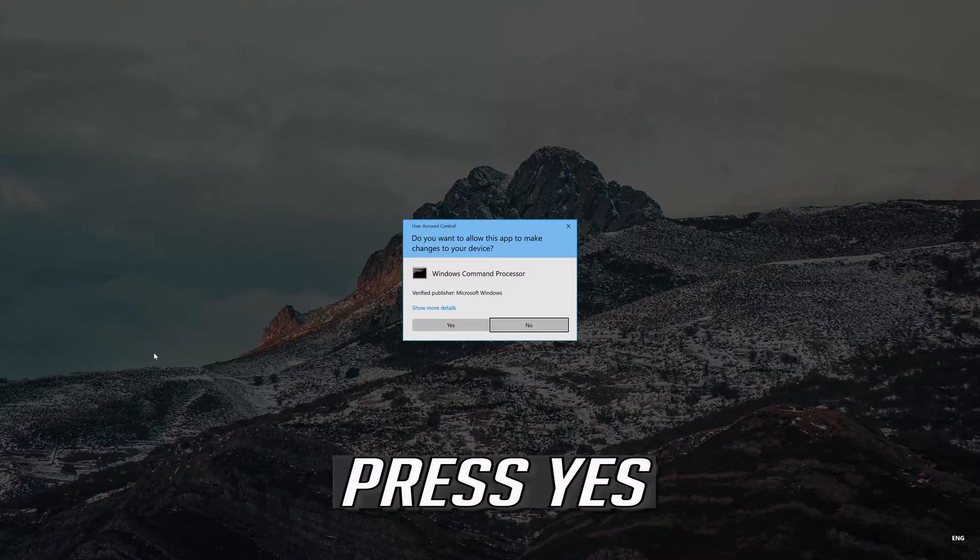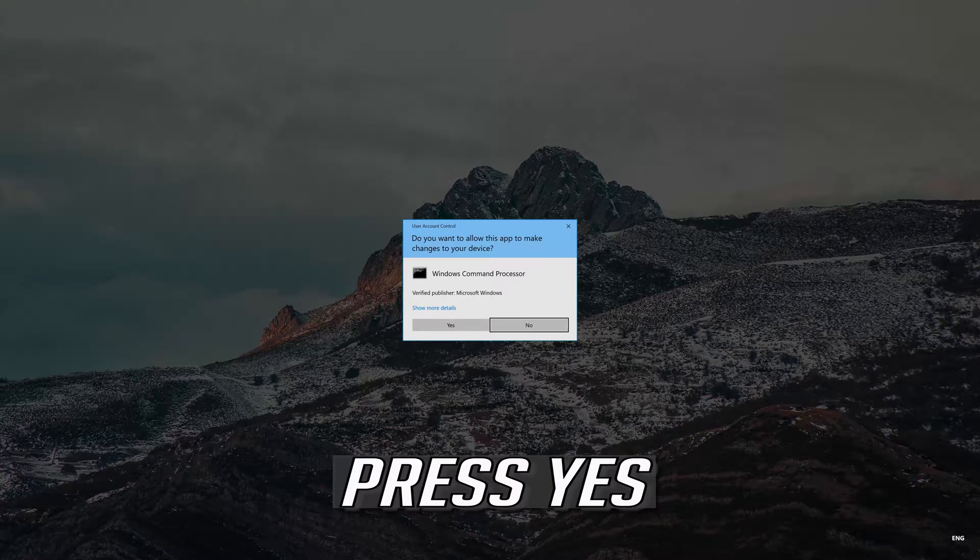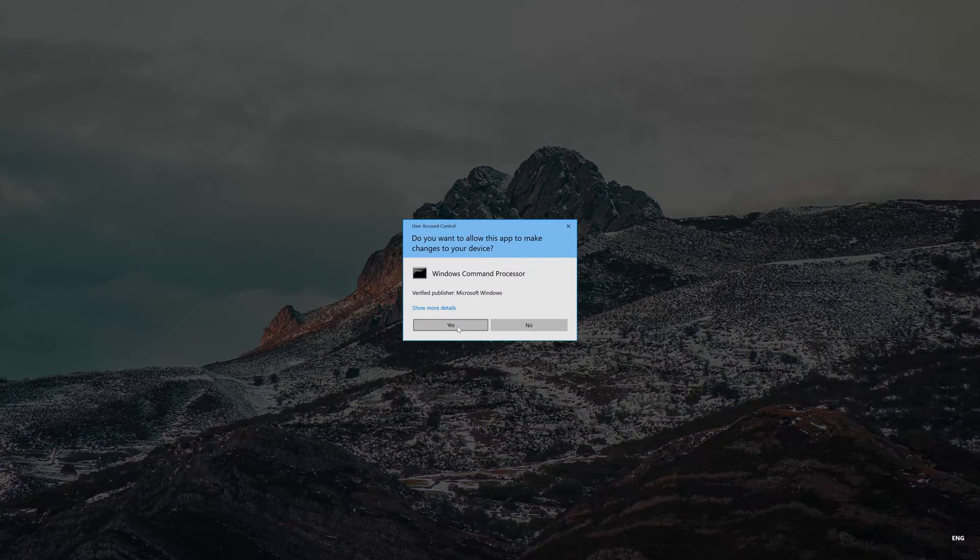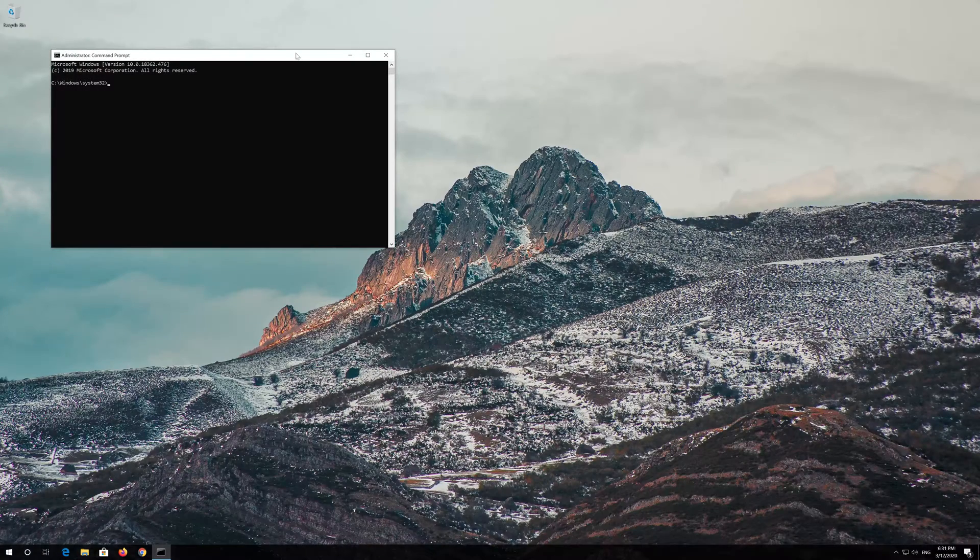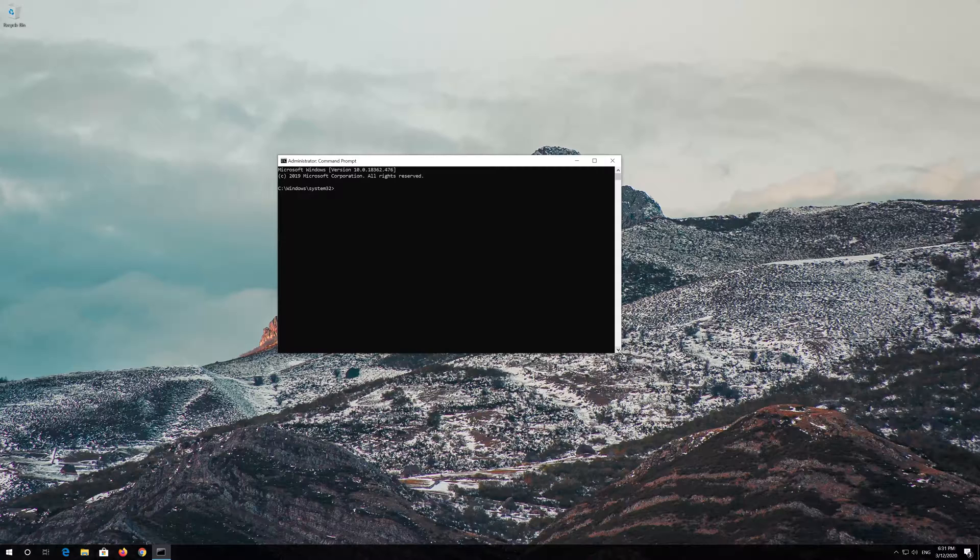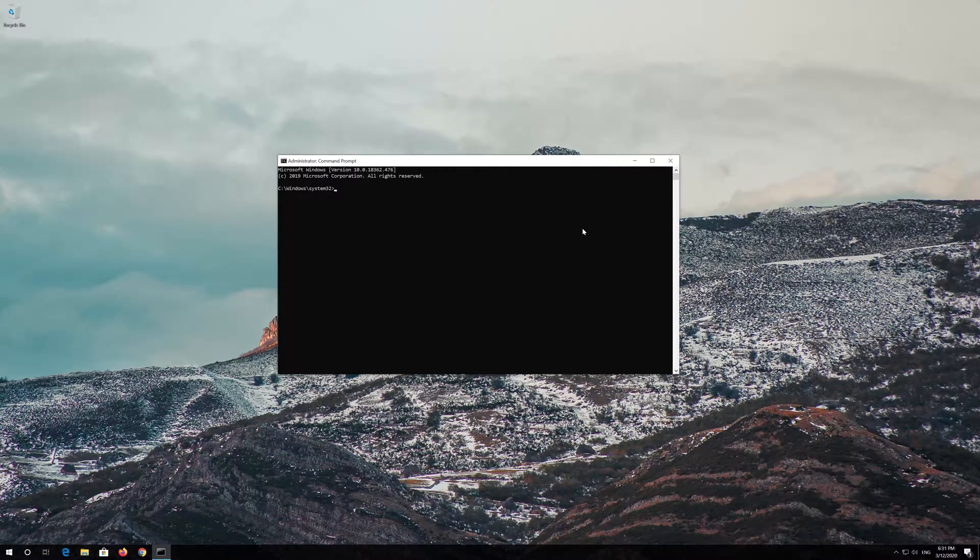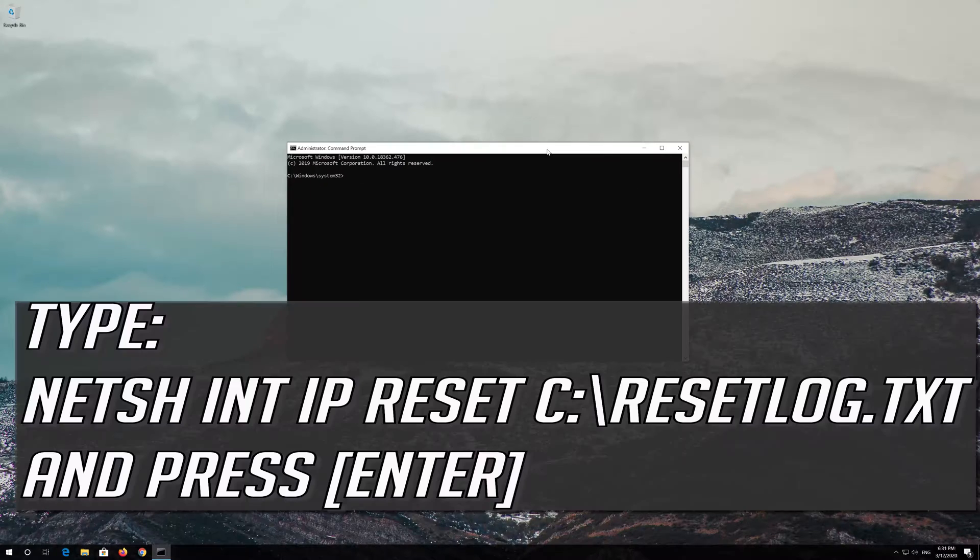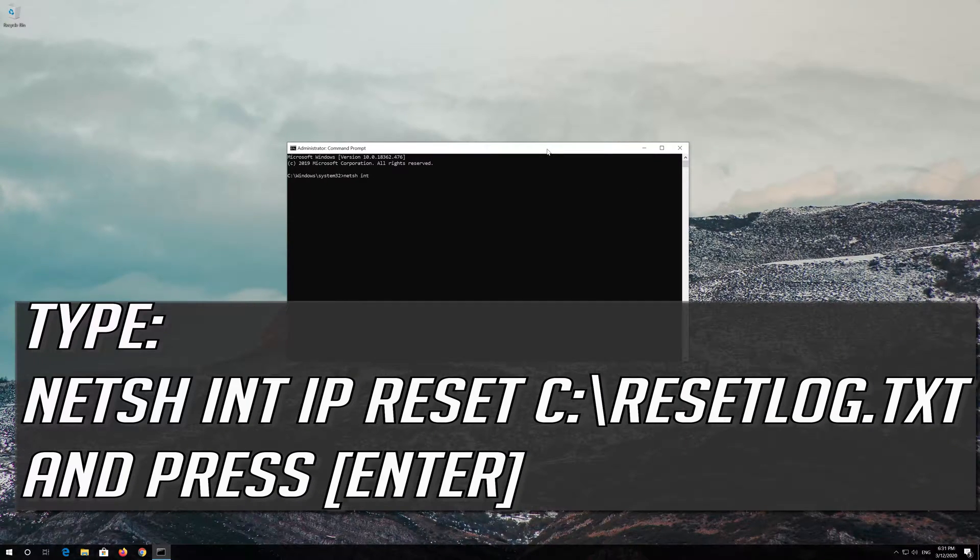Press Yes. Type the following command then press Enter.